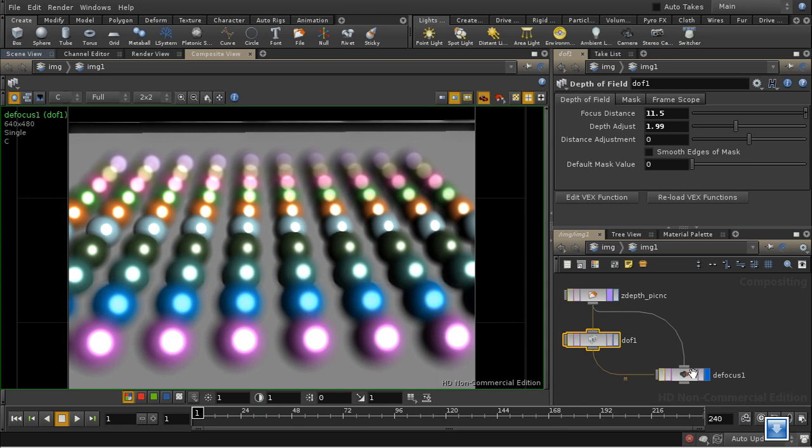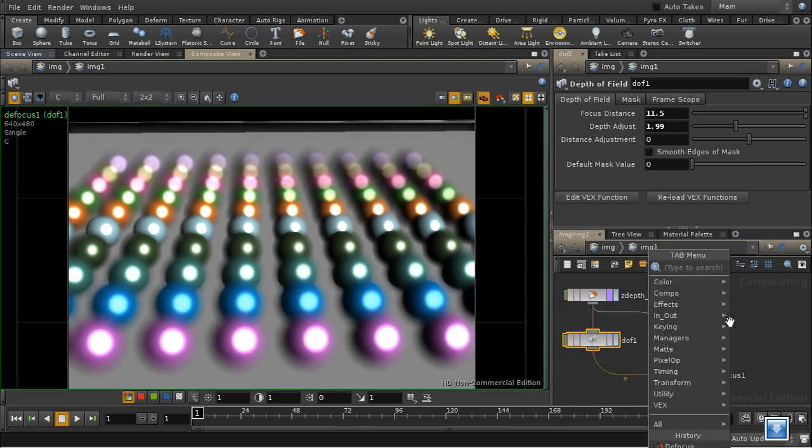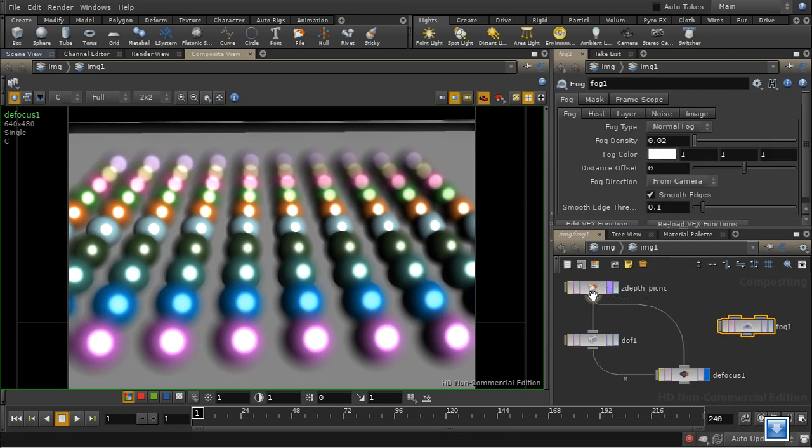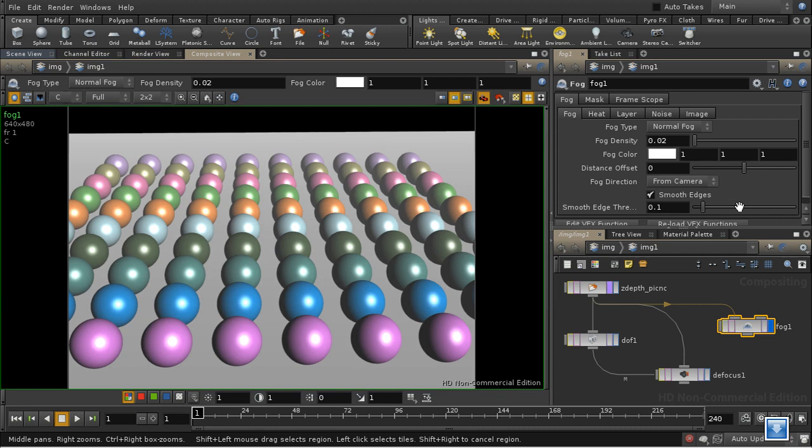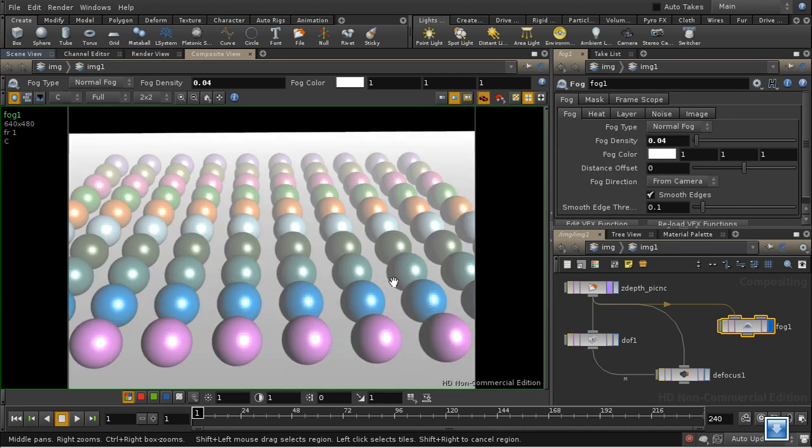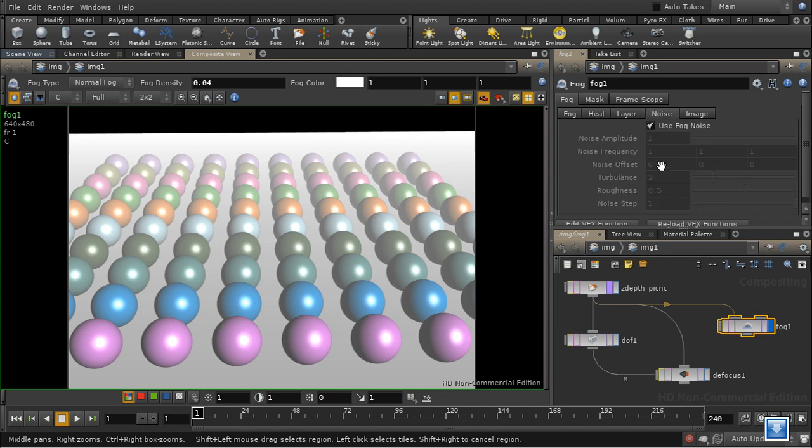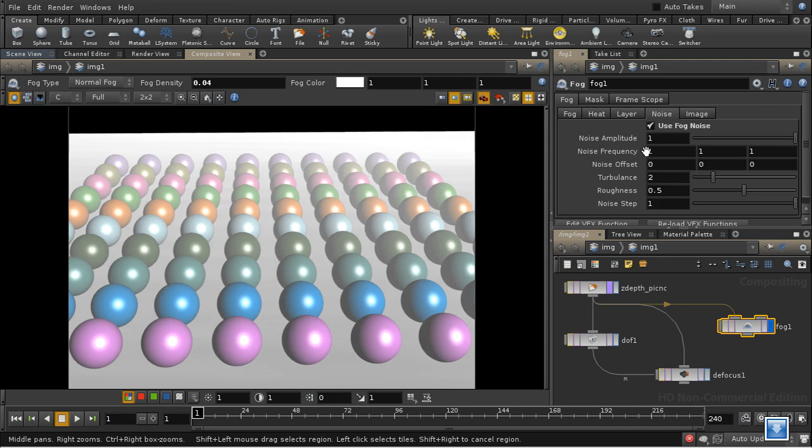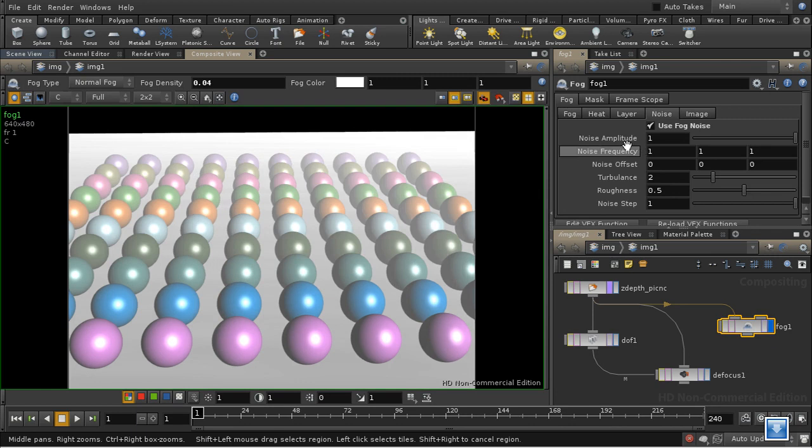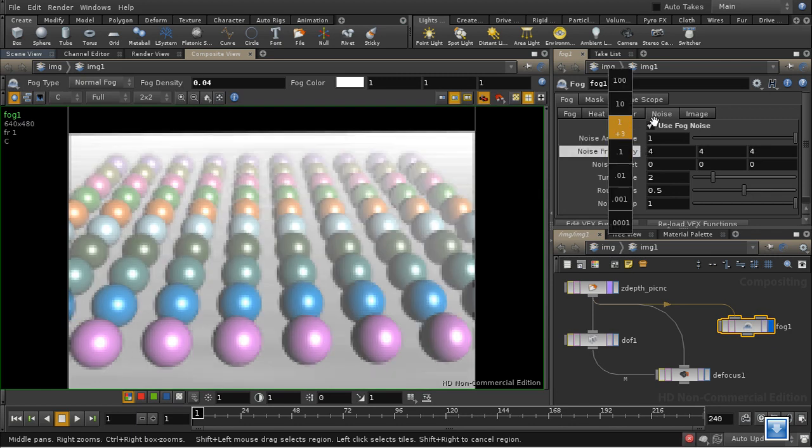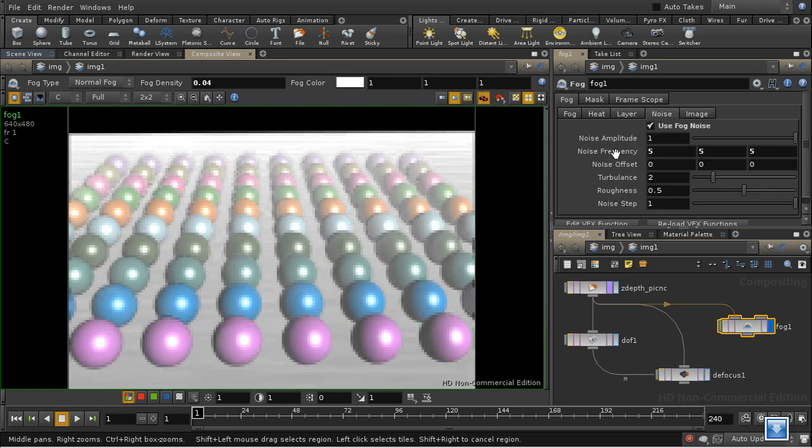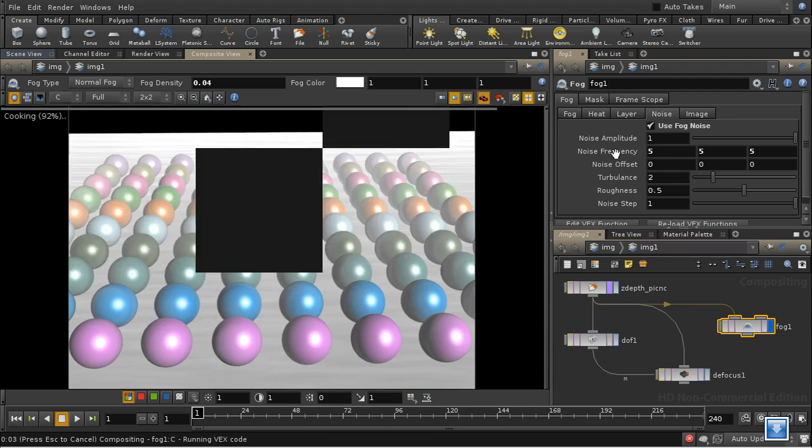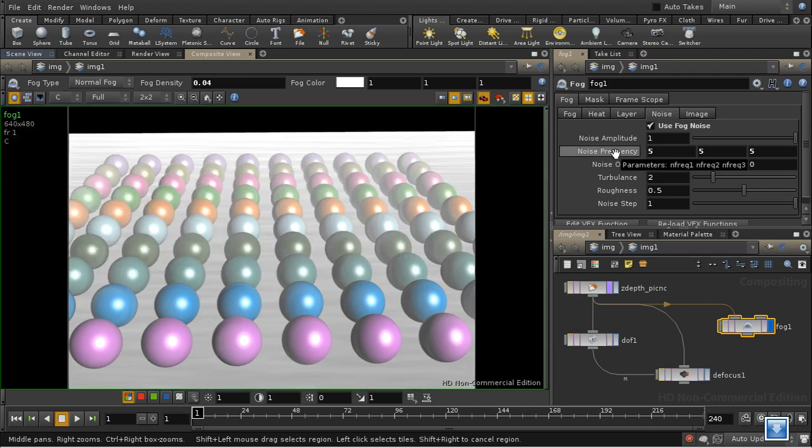Another use for Z-depth information is to create fog. And there's a node that comes in the compositor which does this automatically. So let's feed our original picture into that and select it. And we can up the fog density like so, and we can add noise to the fog like so, and so on.